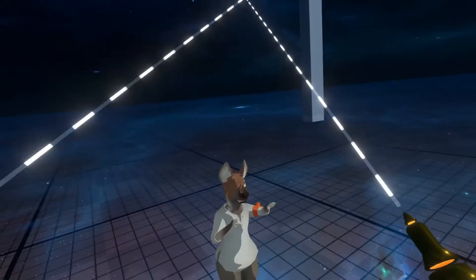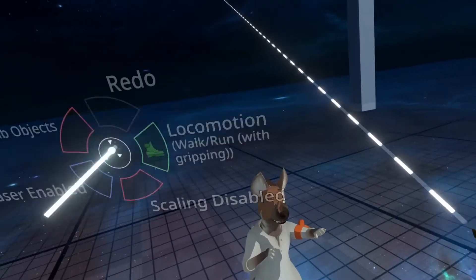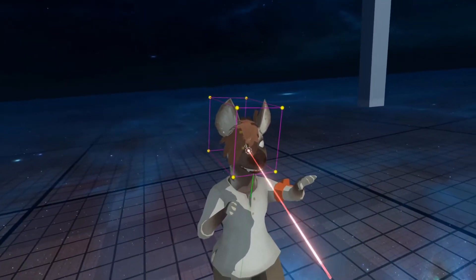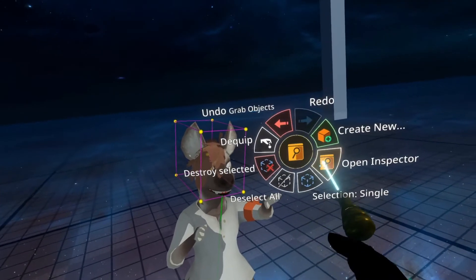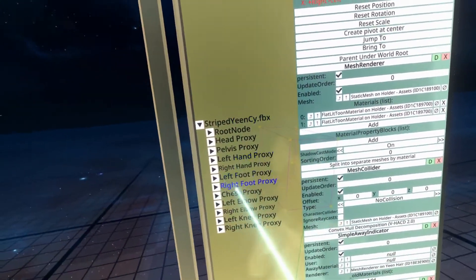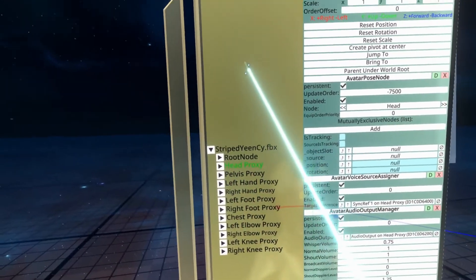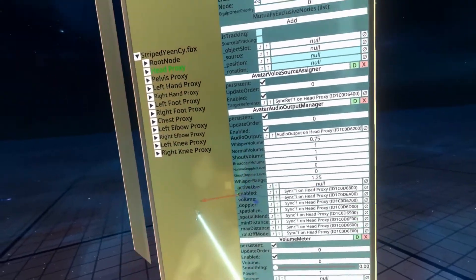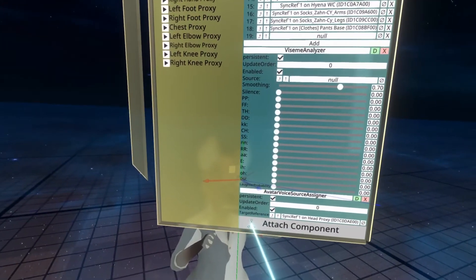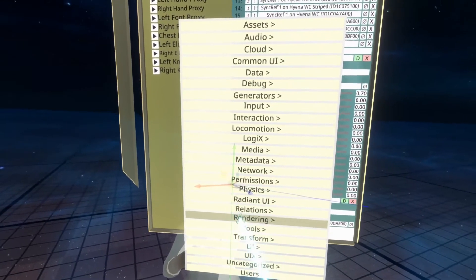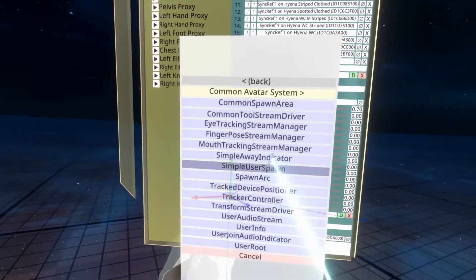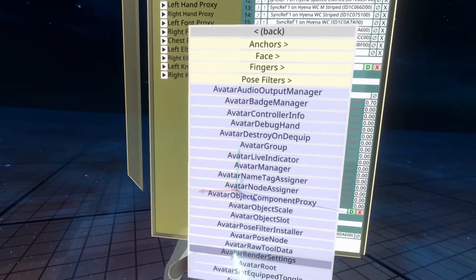I'm going to hop back into my avatar so I can work on this. To change this, we're going to add a component to the avatar called Avatar Renderer Settings. I'm going to inspect the head of the avatar by aiming my developer tool at it and opening the inspector. I'll hit up until we get to the root of the avatar. I recommend adding this on Head Proxy — this is where I commonly find it, so it's good to keep it in a place that other people can find it later. I'll scroll to the bottom of the Head Proxy list, go to Attach Component, go to Users, Common Avatar System, and then Avatar Renderer Settings.